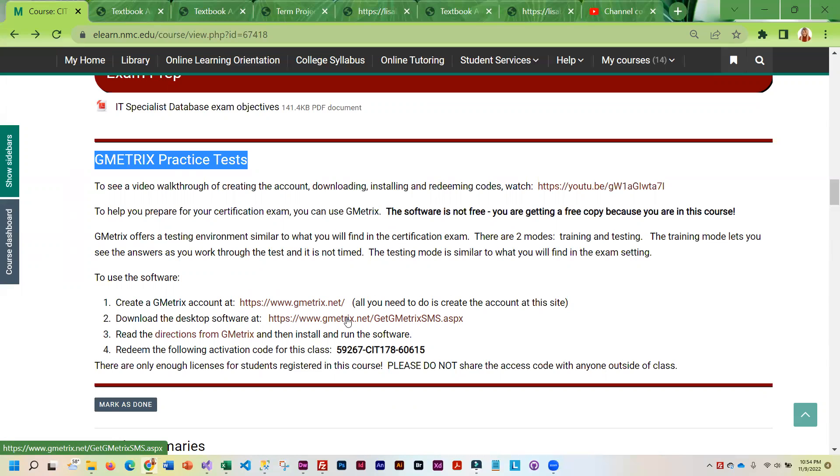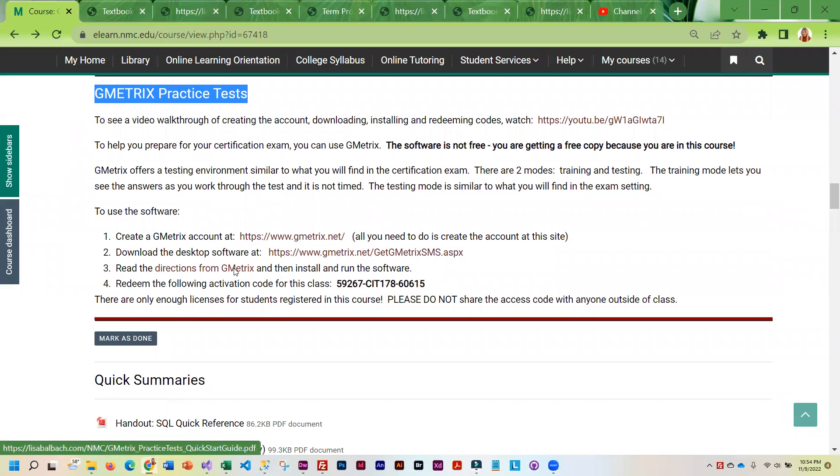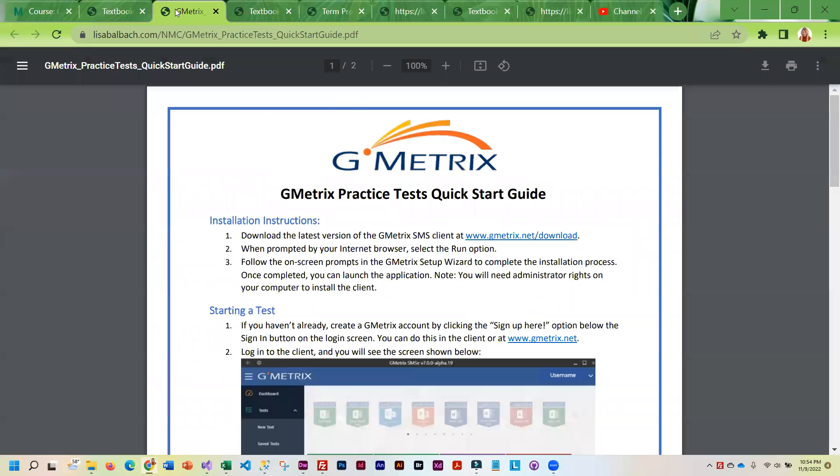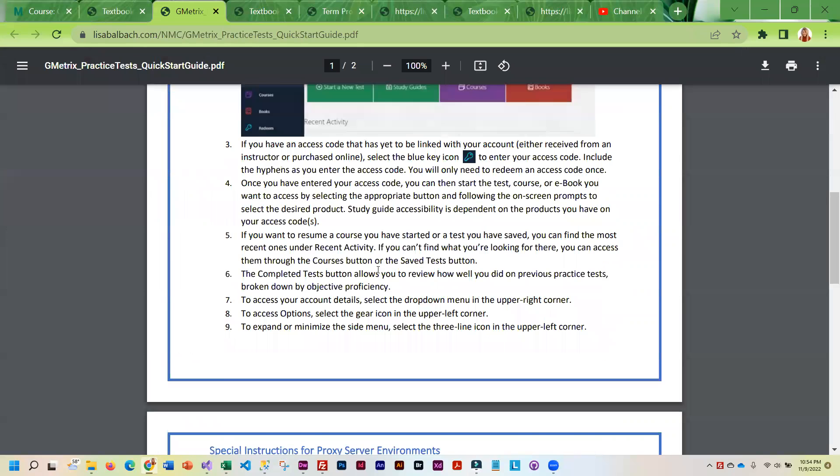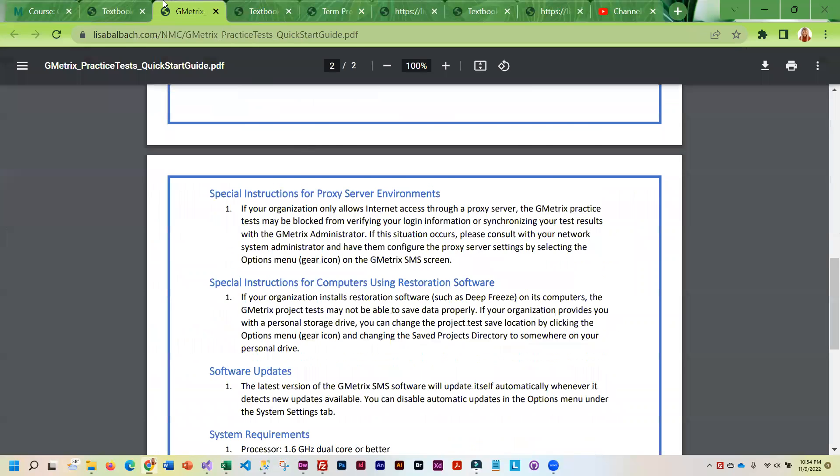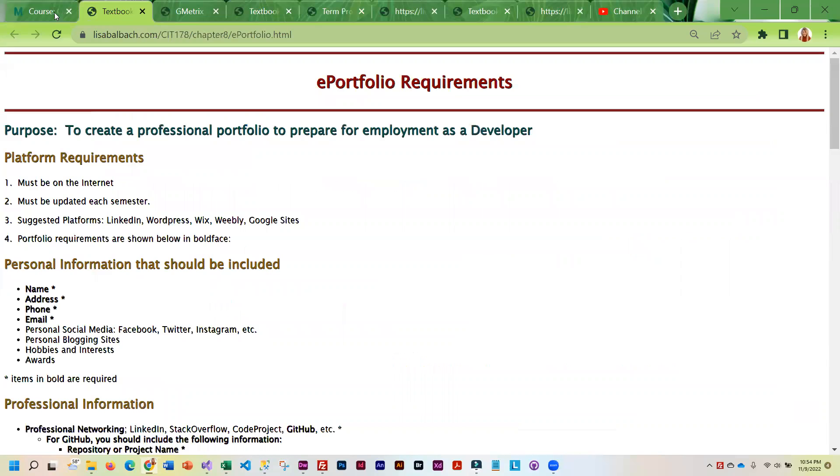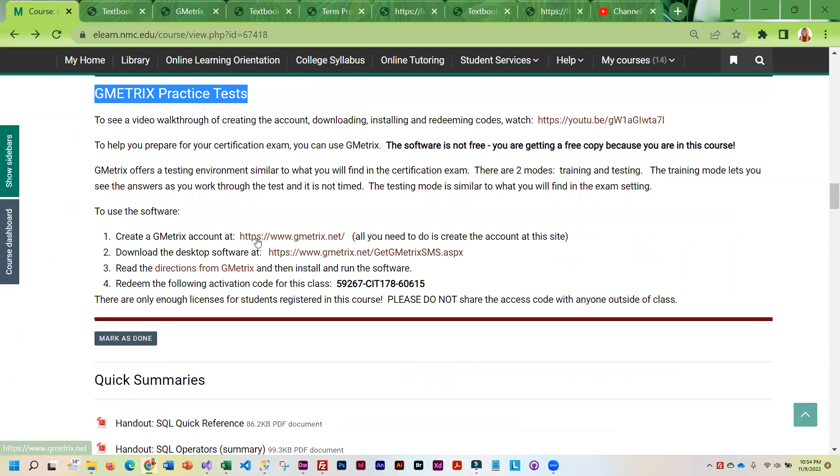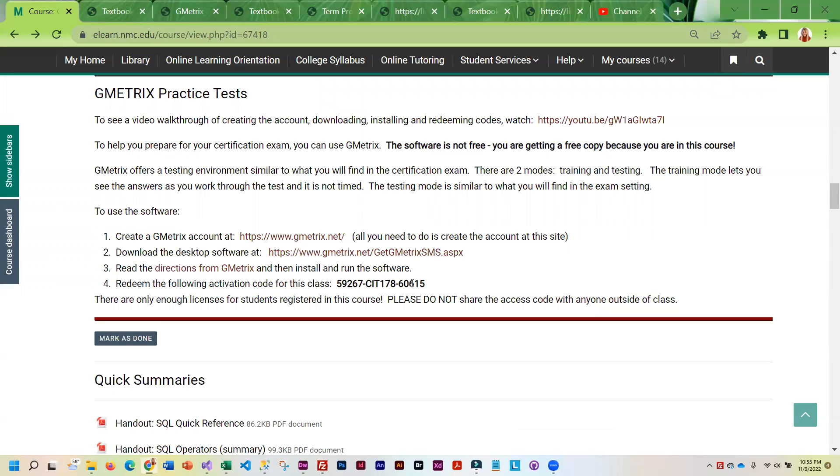You download the software. And then there are directions on how to install it. How to start a test. Anything you'd probably want to know. And then, before they really let you do much of anything, you have to redeem this code. So when you get into the application, you will be able to redeem your code.